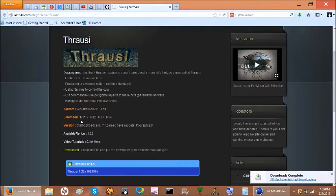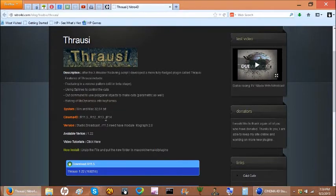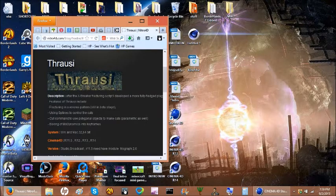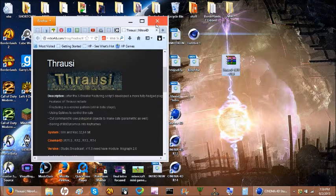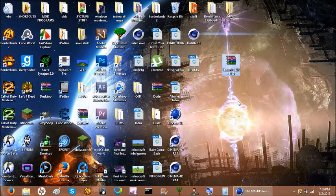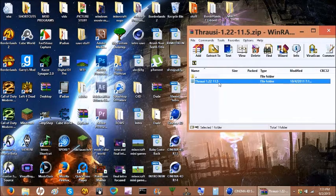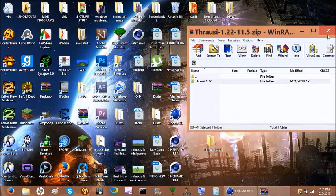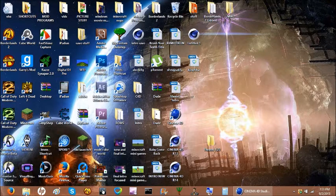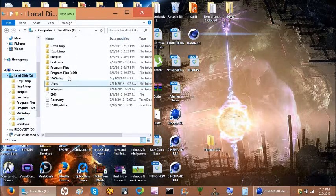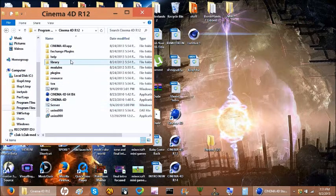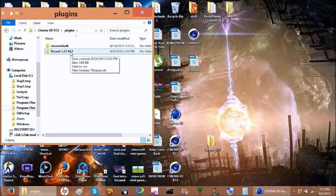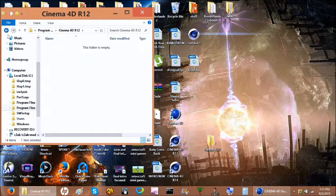Click okay and as you can see it's for Cinema R11.5, R12, R13, and R14. I have three of those — I don't have R11.5 so I can't show you that. You just go like this, and here it is — there's Throzy. I'm going to delete my old Throzy and extract the new one.